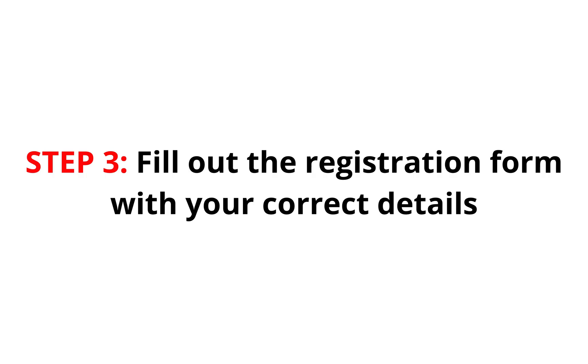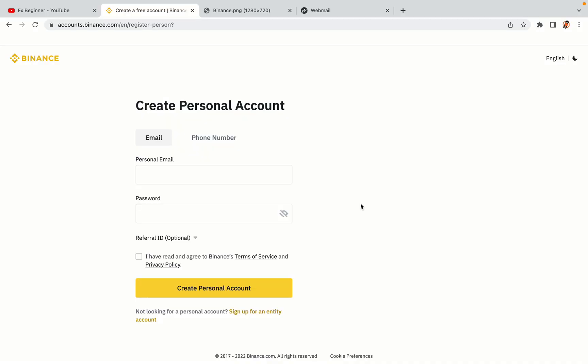Step 3. Fill out the registration form with your correct details. Type in your email address and use a strong password to secure your account. When you're done filling out the form, tick the box and click on the Create Personal Account button to register your account.